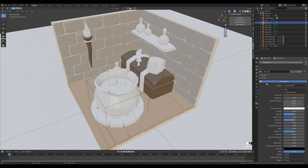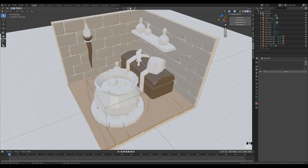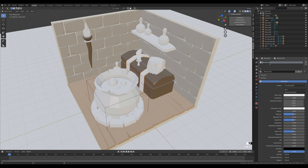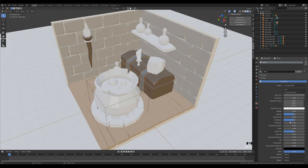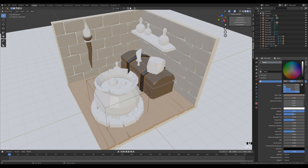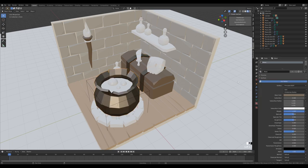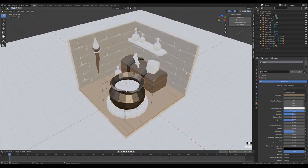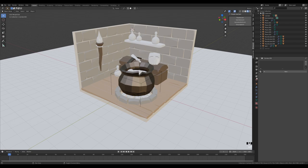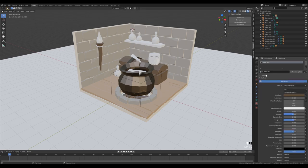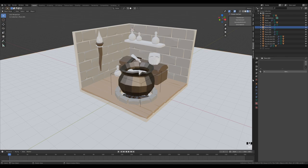Select the metal rings on the chest and create a 'metal' material — bring up the Metallic value and add a slight brown tone. The cauldron gets the same metal material. Select the logs, duplicate the wood material, and make it even darker. Switch the background to a new material and set it all the way to black.